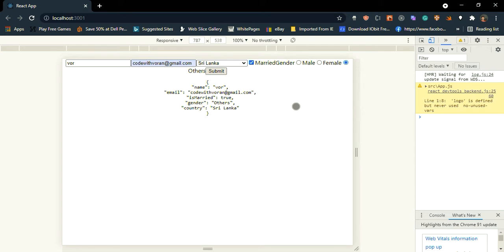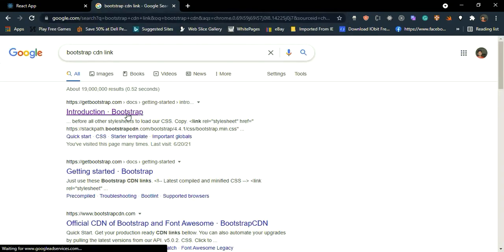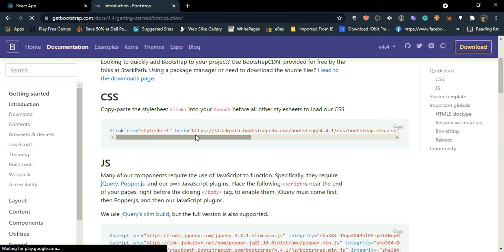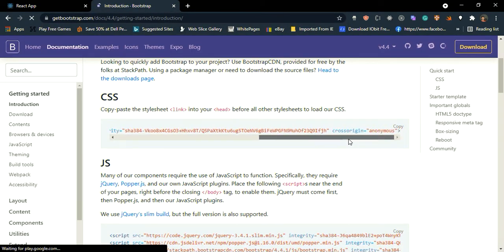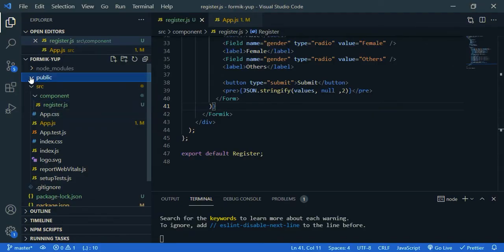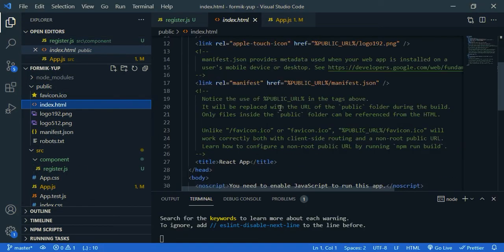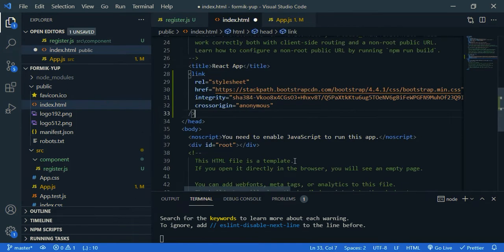Now let's give some design using bootstrap. So, just say bootstrap CDN. Open up the first link. Just copy this CSS link. Go back to your browser, and inside the public folder, open up index.html, paste the link inside head. Yeah. Done.